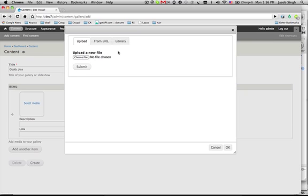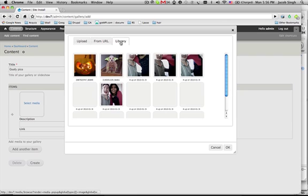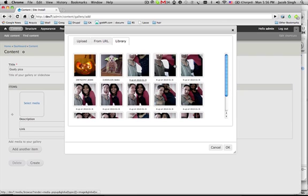This brings up the media browser. I can upload. I can choose from URL. Or I can go to the library and see what I've already added. And since I've imported all these files, they're all there.